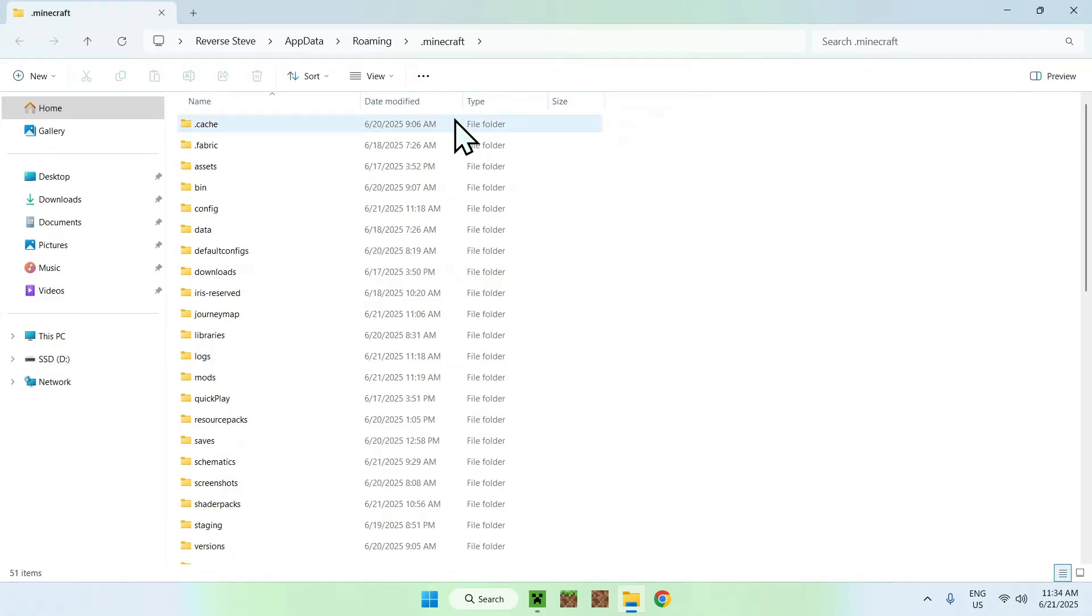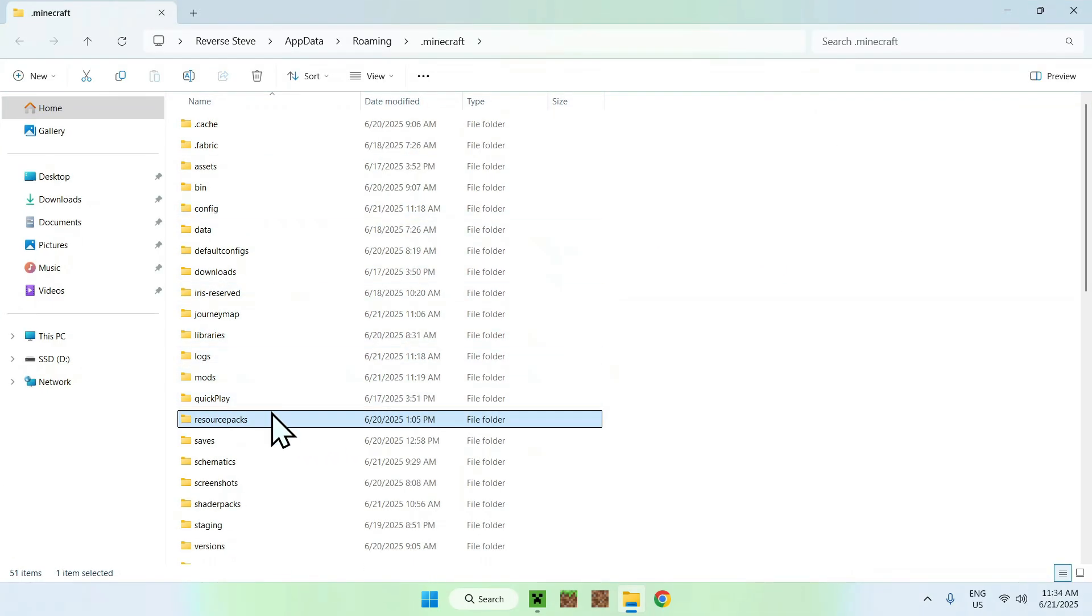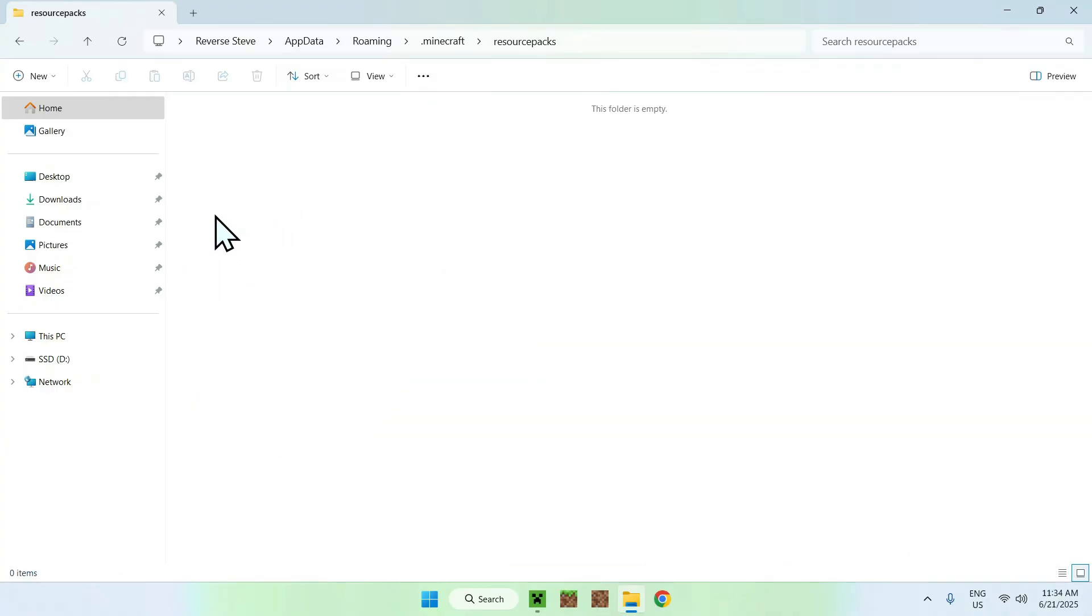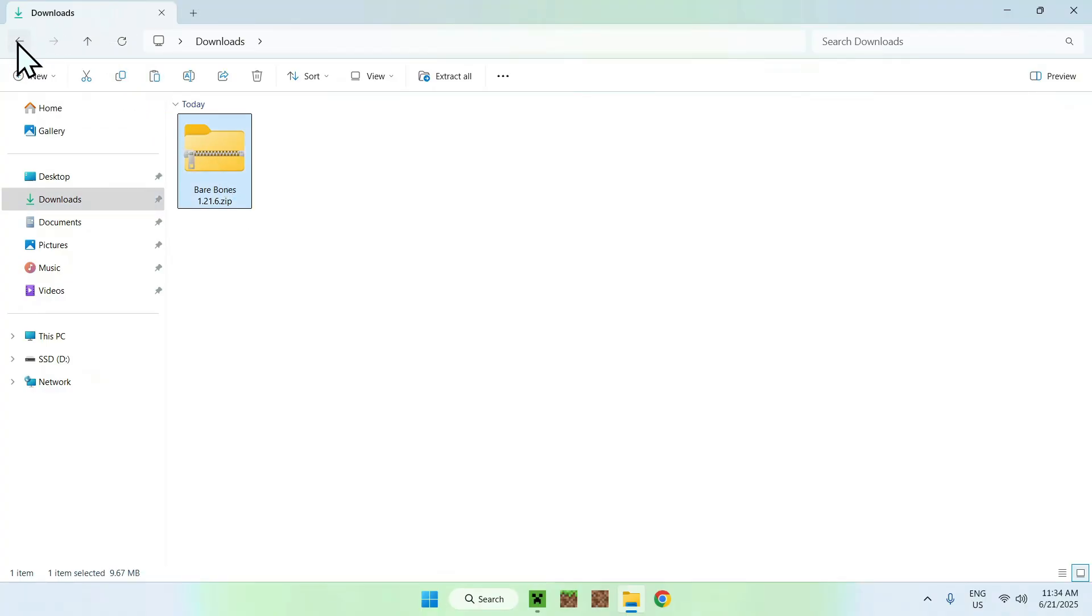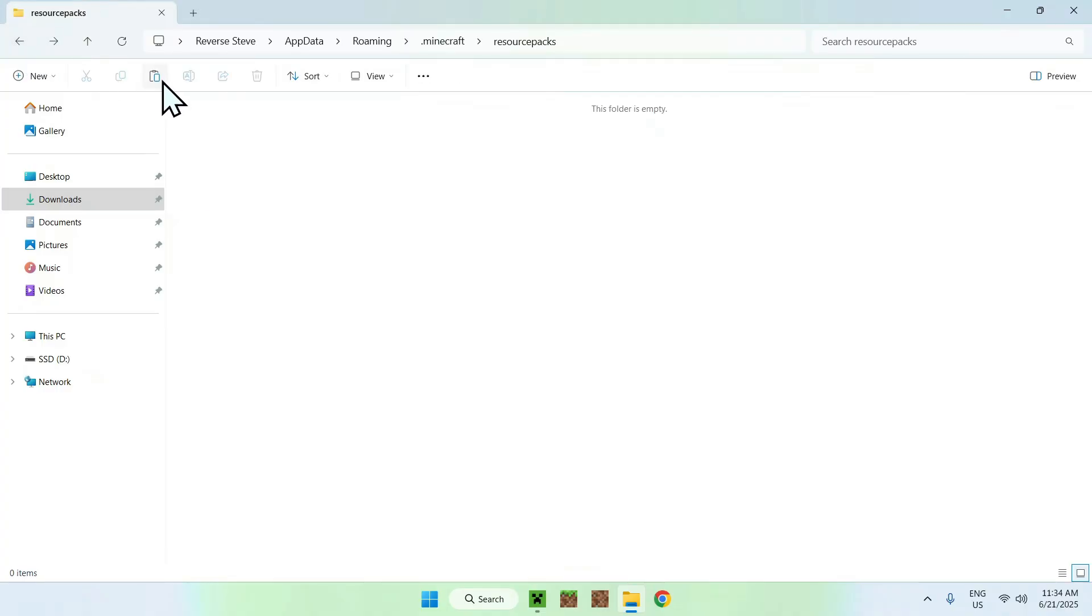Now, all you want to do is go to Resource Packs and double-click the folder. Once you're here, go to Downloads, select and copy the resource pack, and go to the top left arrow to go back to your folder, and click paste.